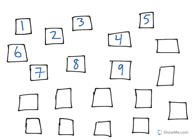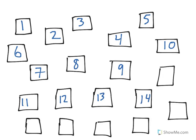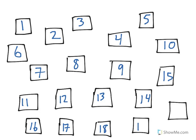nine, ten, eleven, twelve, thirteen, fourteen, fifteen, sixteen, seventeen, eighteen, nineteen, twenty.